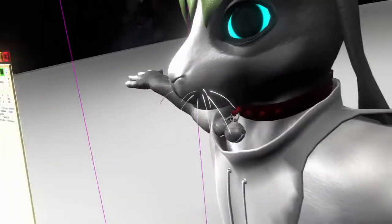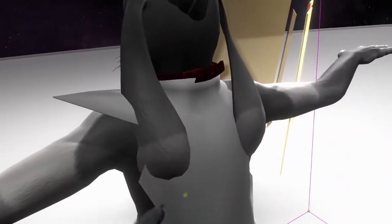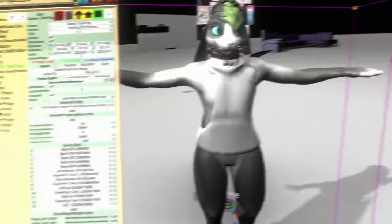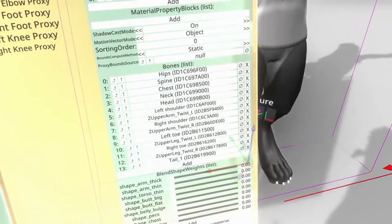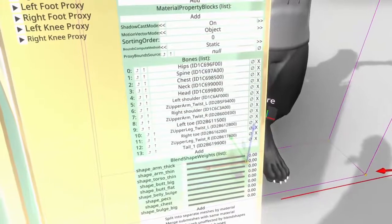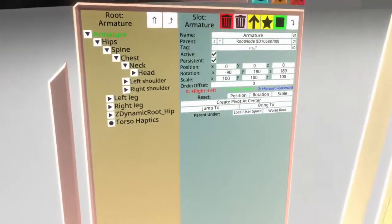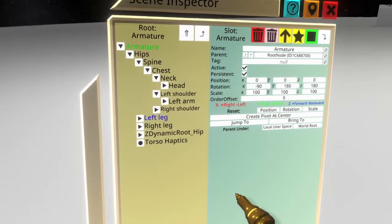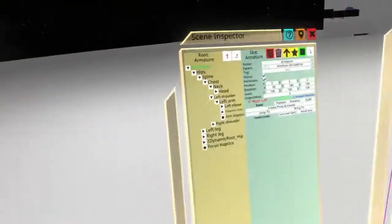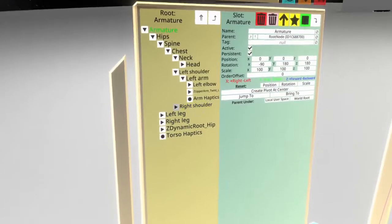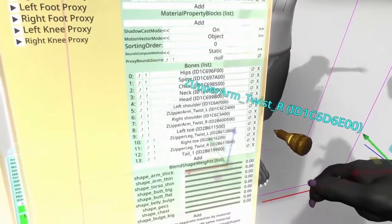Now this looks almost correct but there are a few things off. We need to add our shoulder twists — so left shoulder, left arm, upper arm twist. And that fixed that one right there. And then for our right shoulder, right arm, upper arm twist — put that into the right arm.